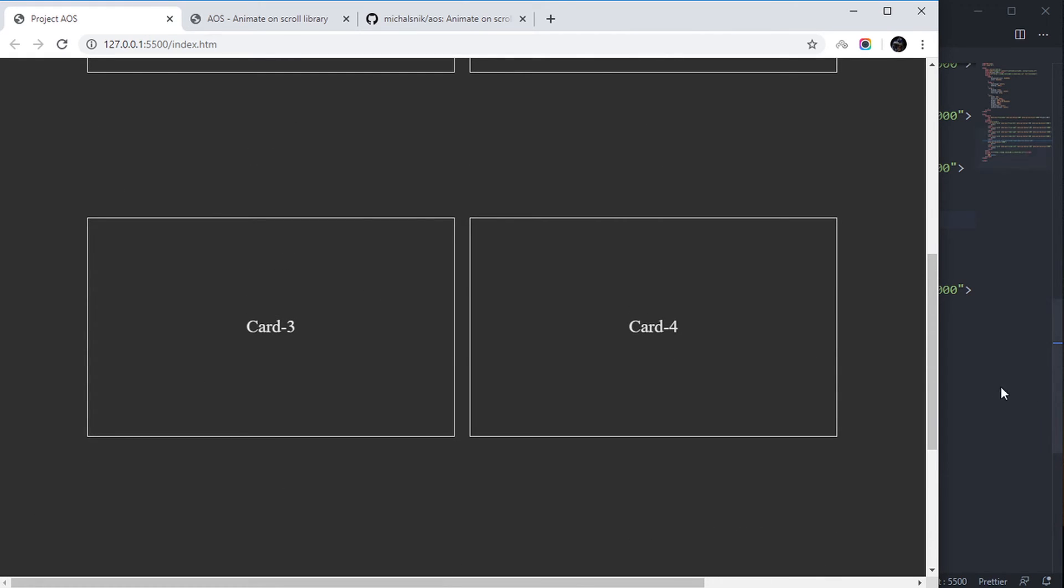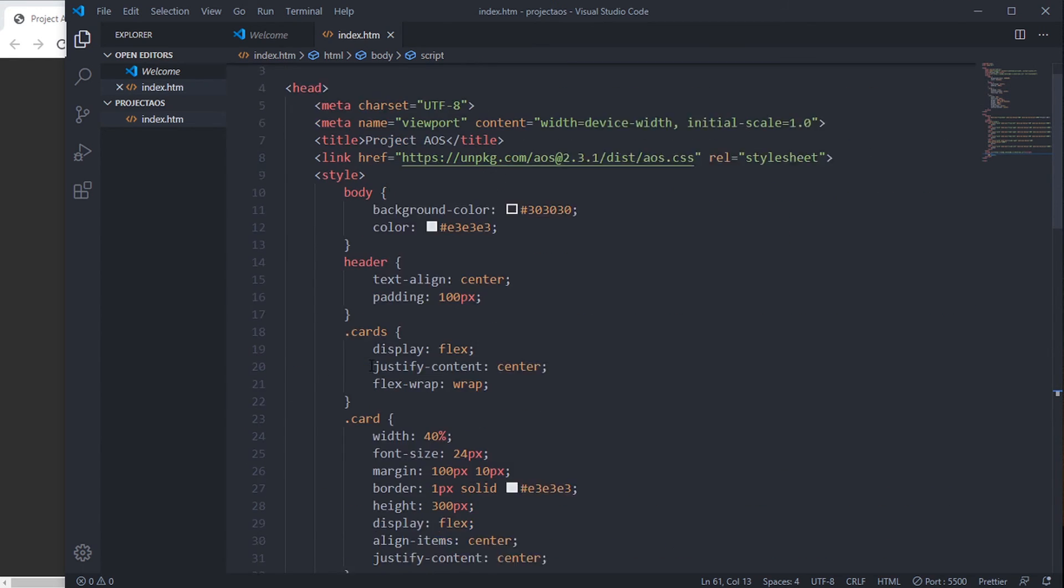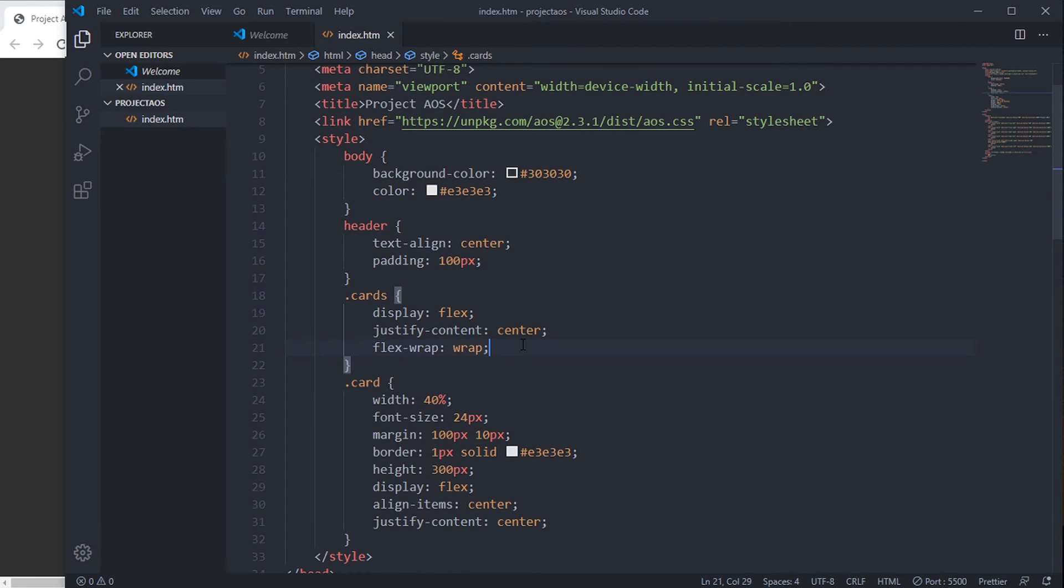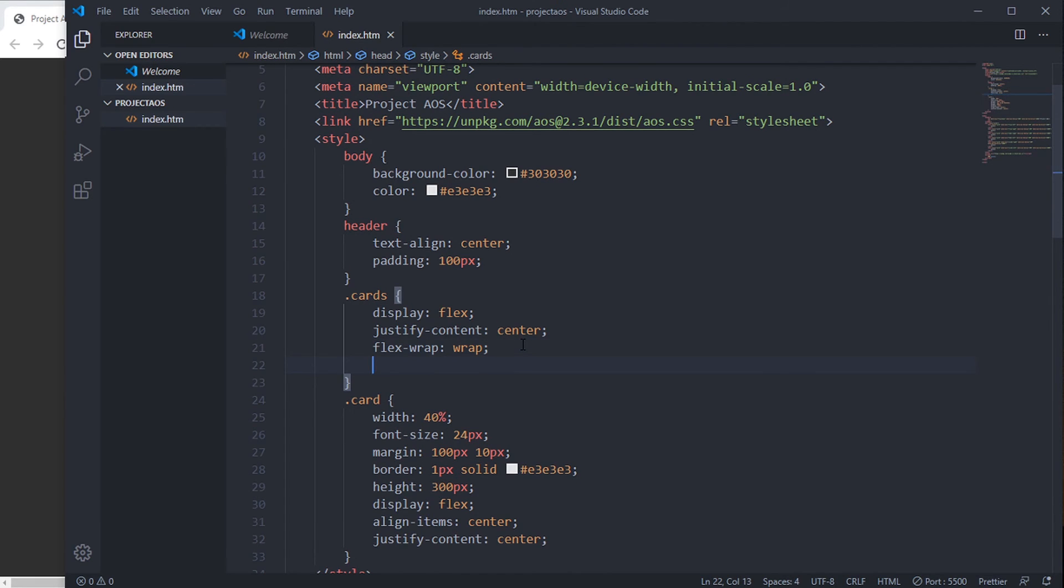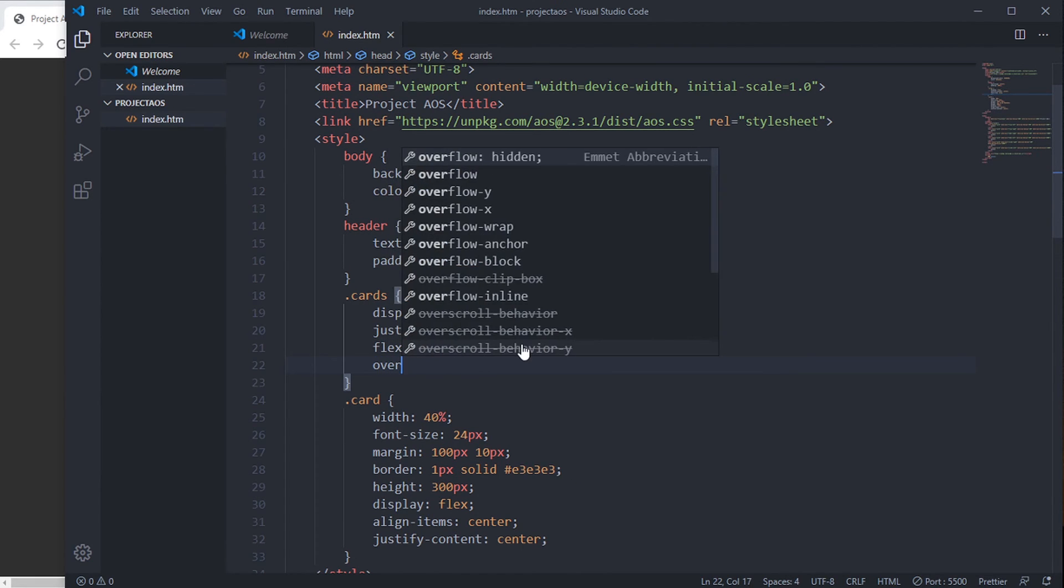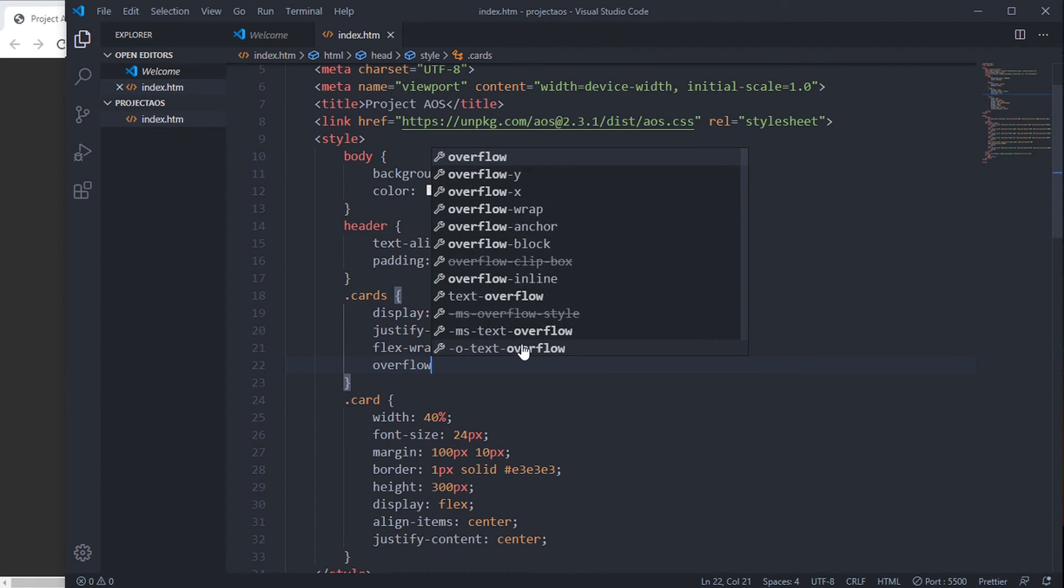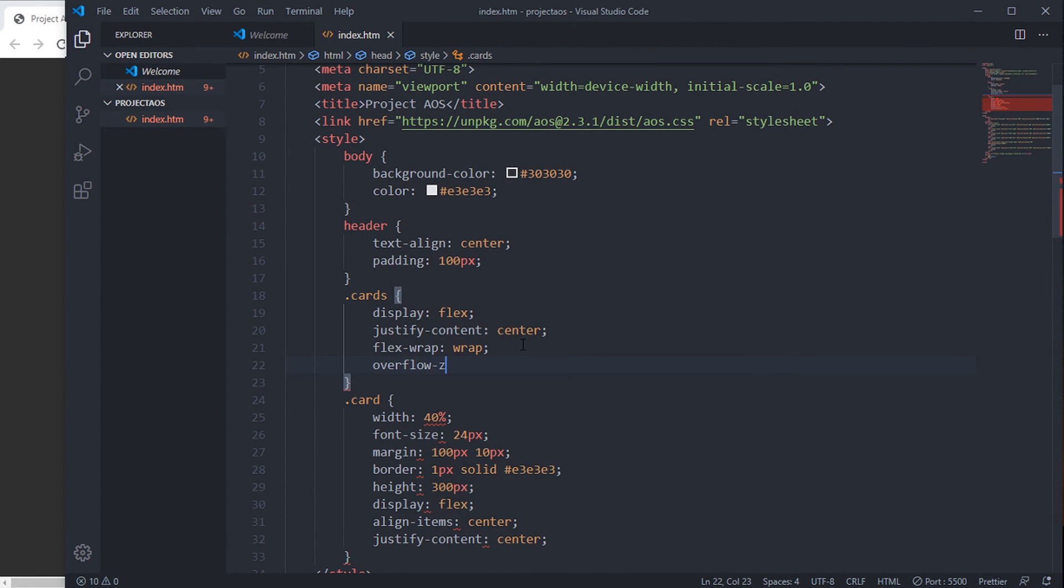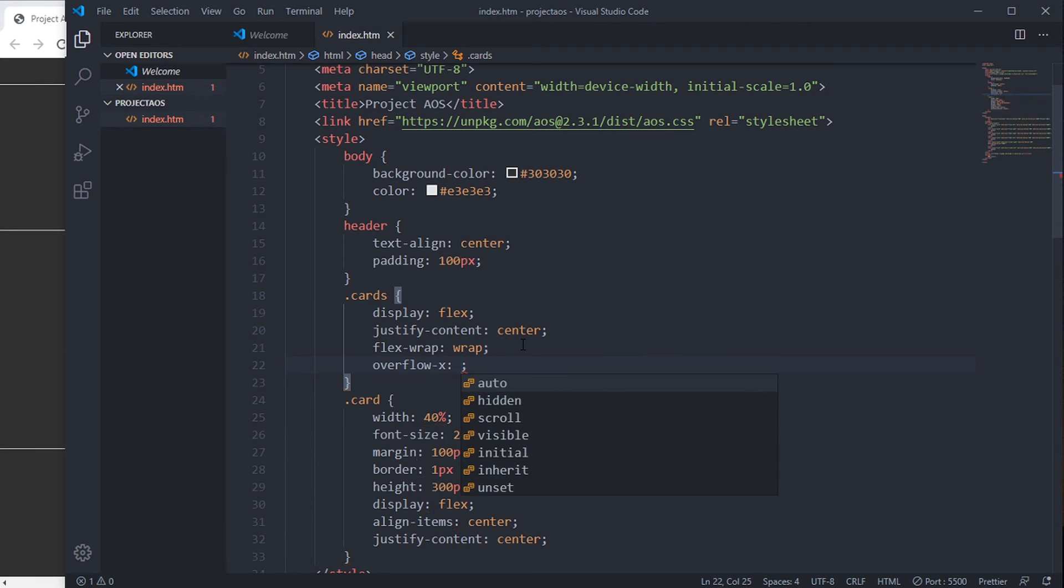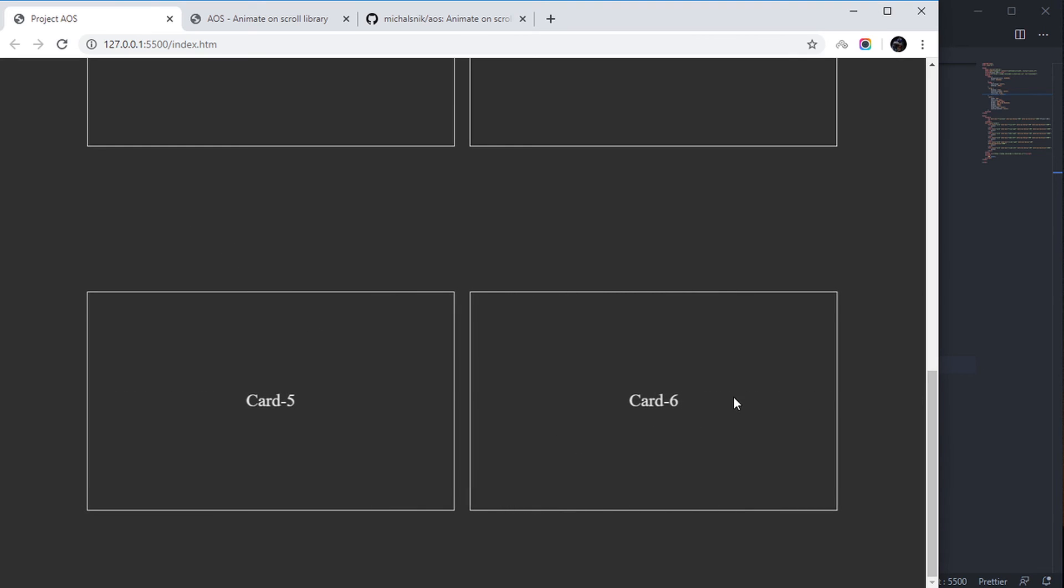Now you can see some overlay here. We can stop this by just giving a command: overflow-x hidden. It will not overflow again. See, it's working properly.